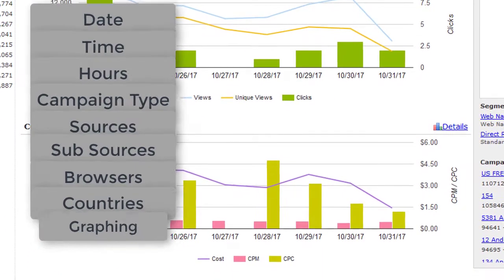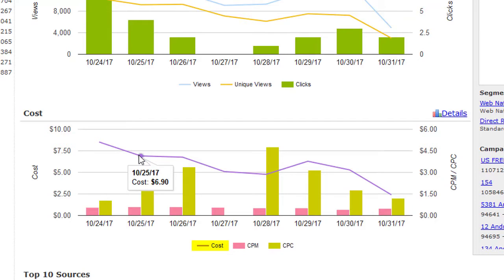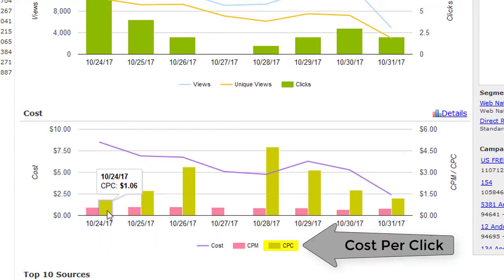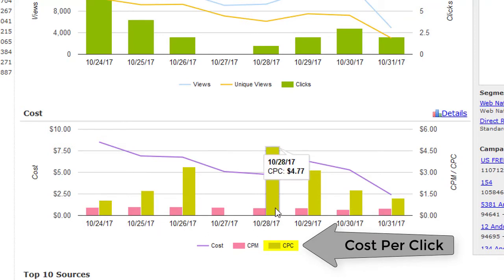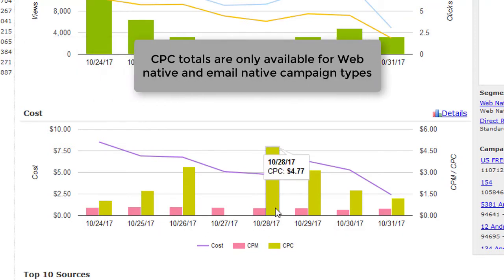Under traffic, you can see your overall cost for your campaigns over the last eight days. The graph breaks down by cost, CPM (cost per thousand), and CPC. Again, you will only see CPC for native web and email native campaigns.